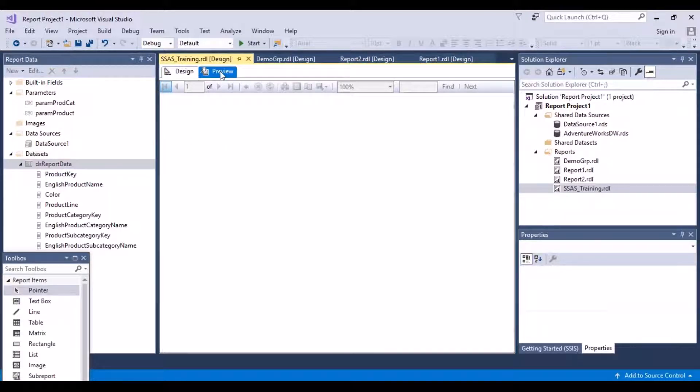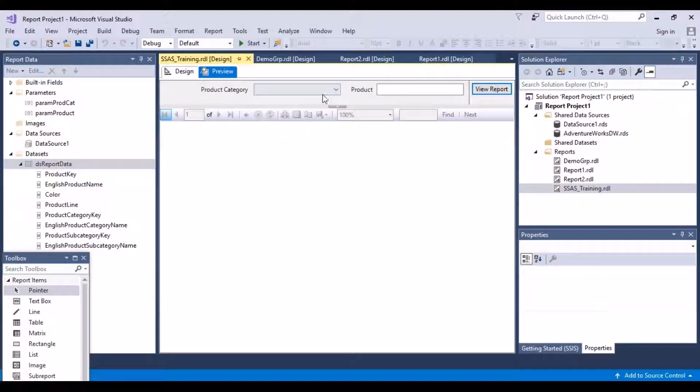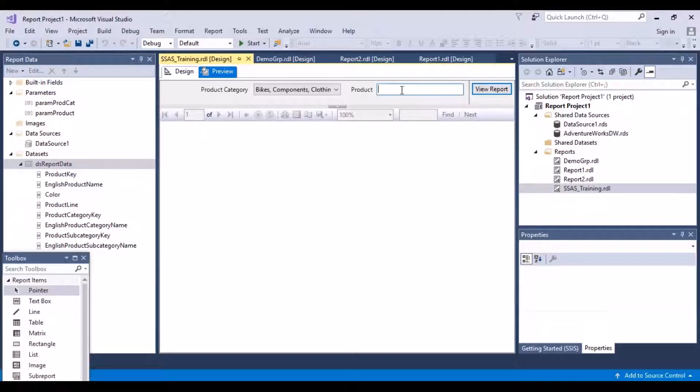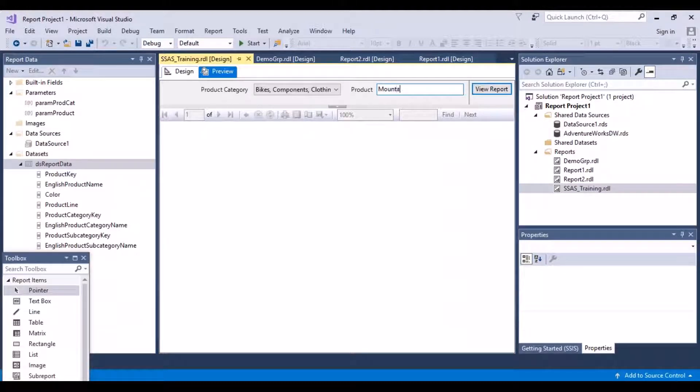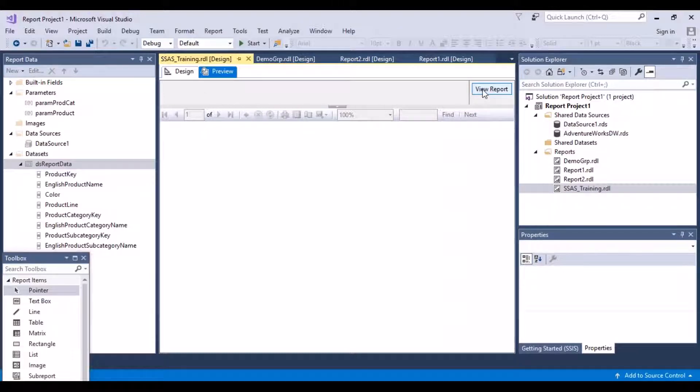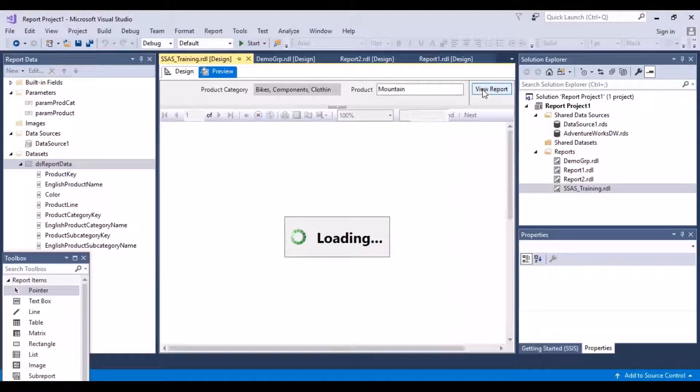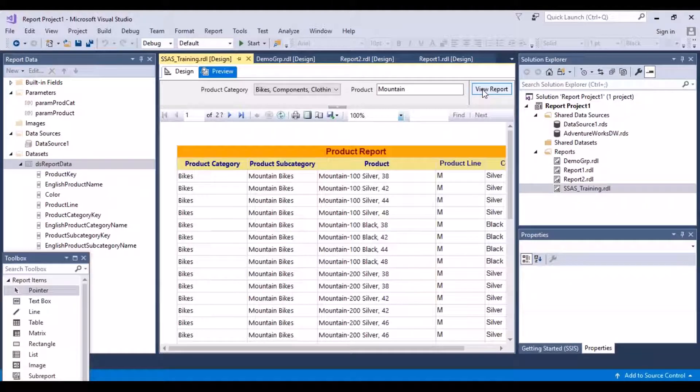Let's go back to the preview again. Let's select all the product categories and then specify a particular product, and then do a view report. So now we are able to get that result.